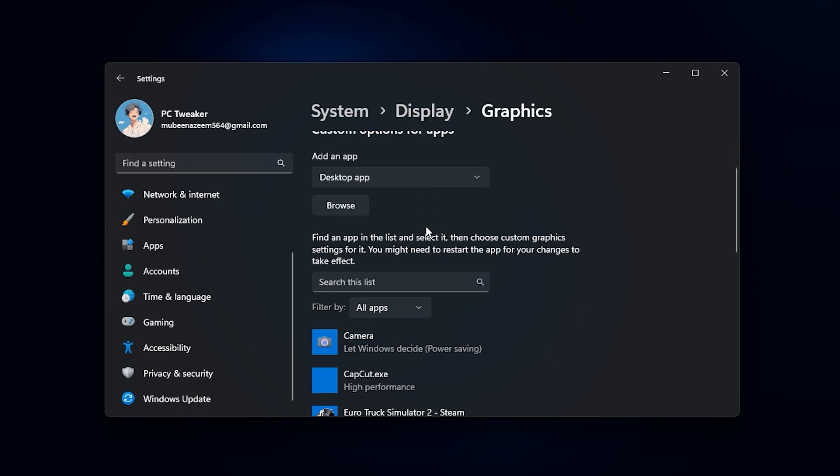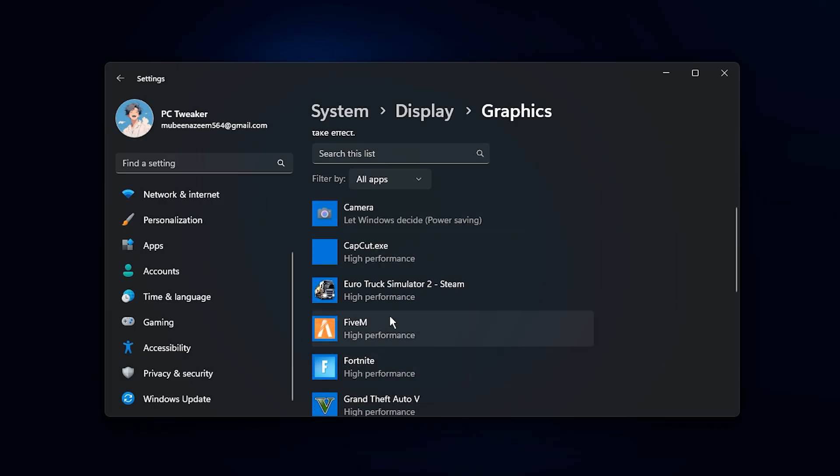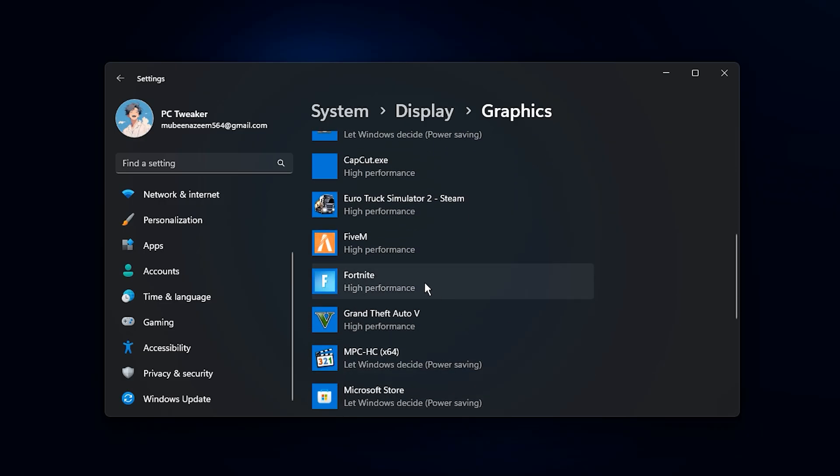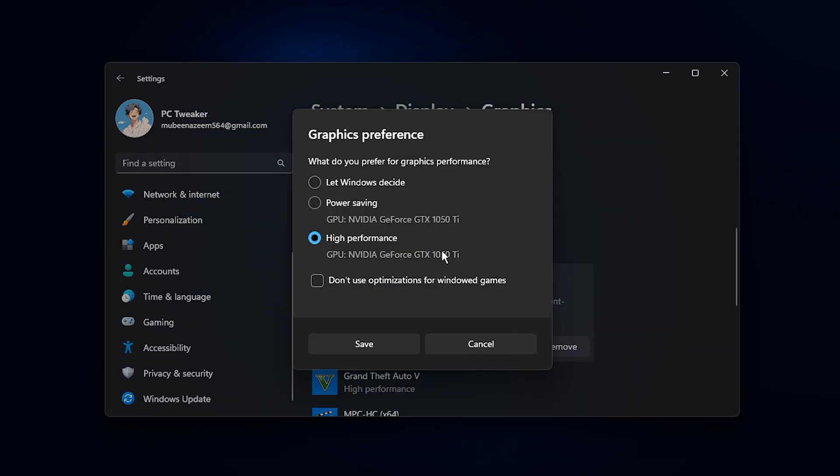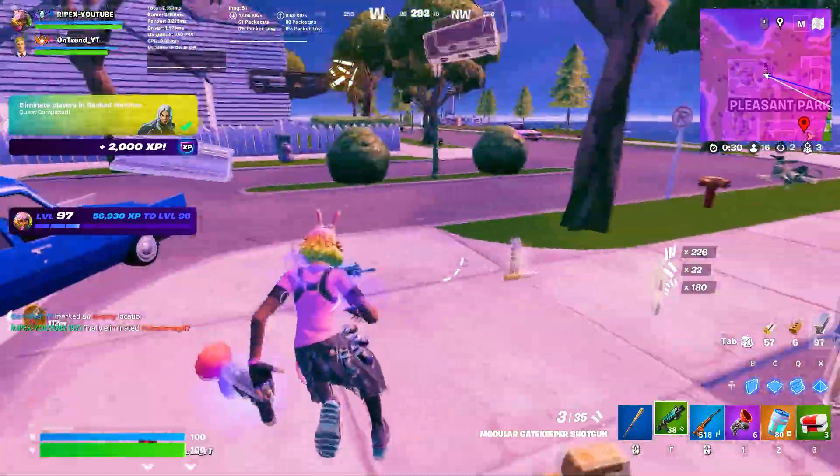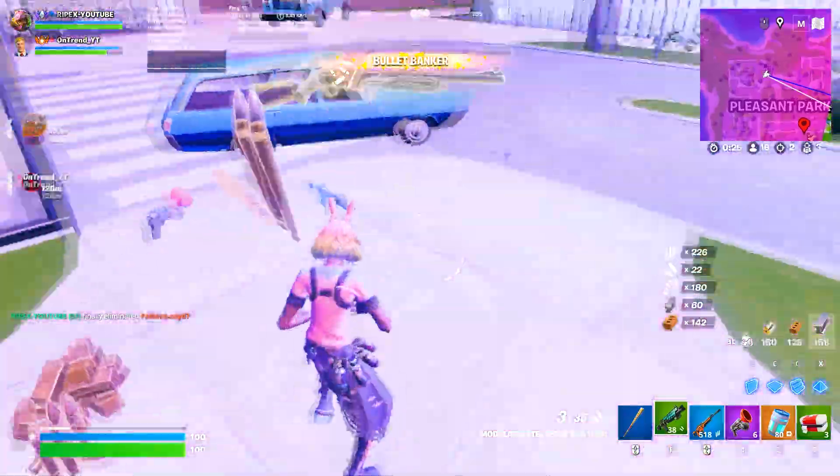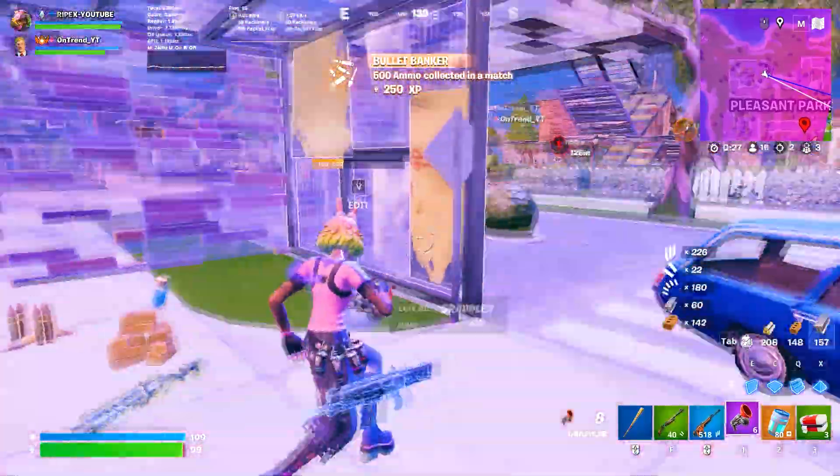After that, scroll down to graphics performance preference. Click on browse, then add the game or launcher you normally use. Once it appears in the list, click options and set it to high performance. Doing this forces Windows to always run your games on your dedicated GPU at full power, rather than defaulting to integrated graphics or energy saving modes that limit performance.